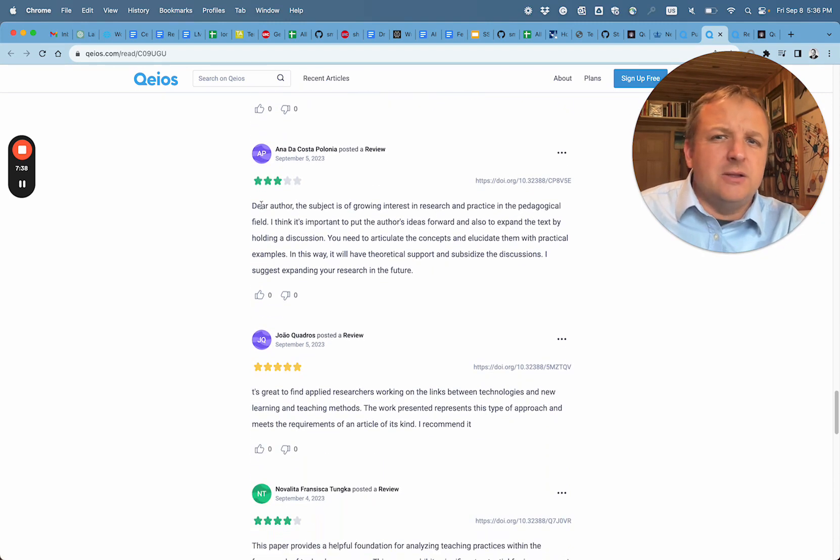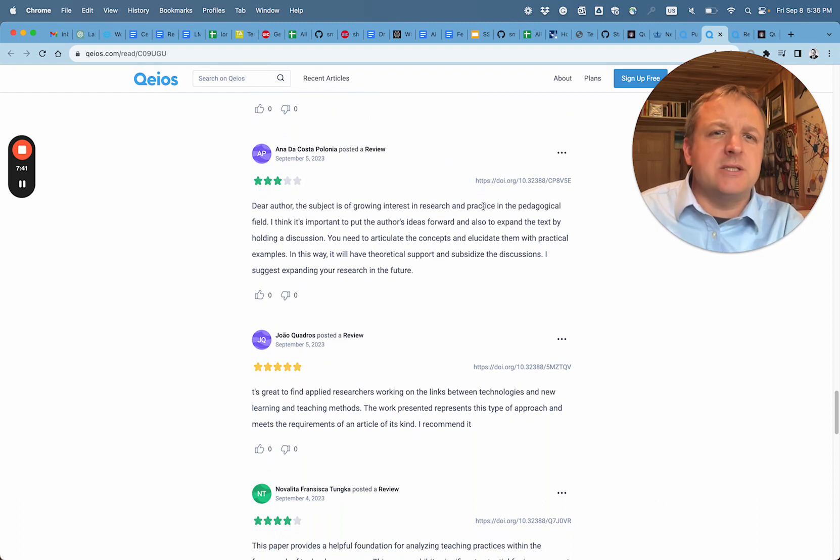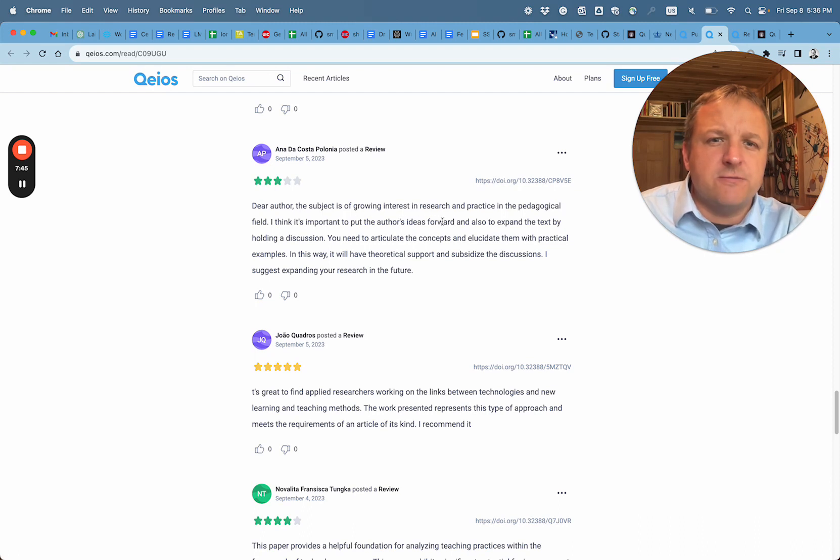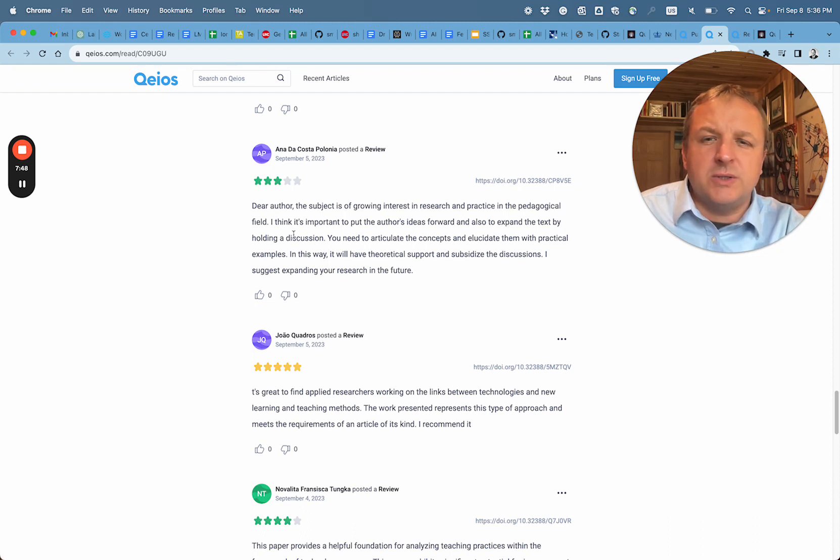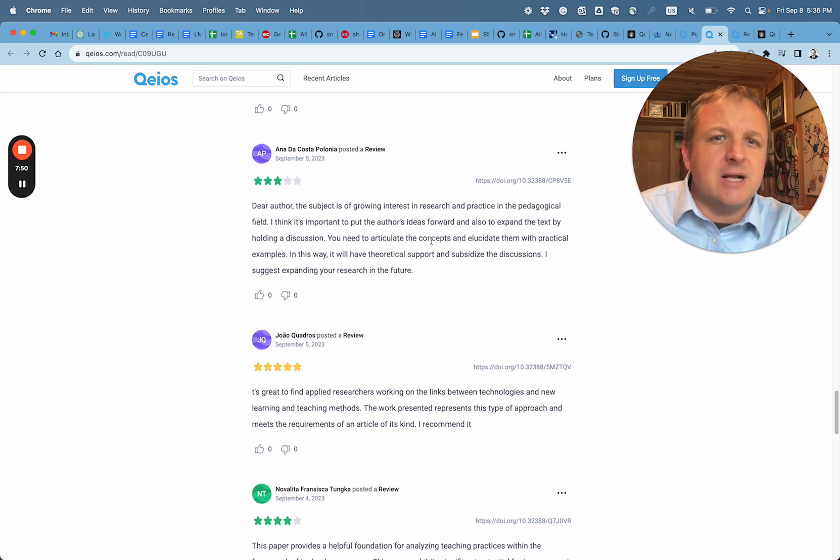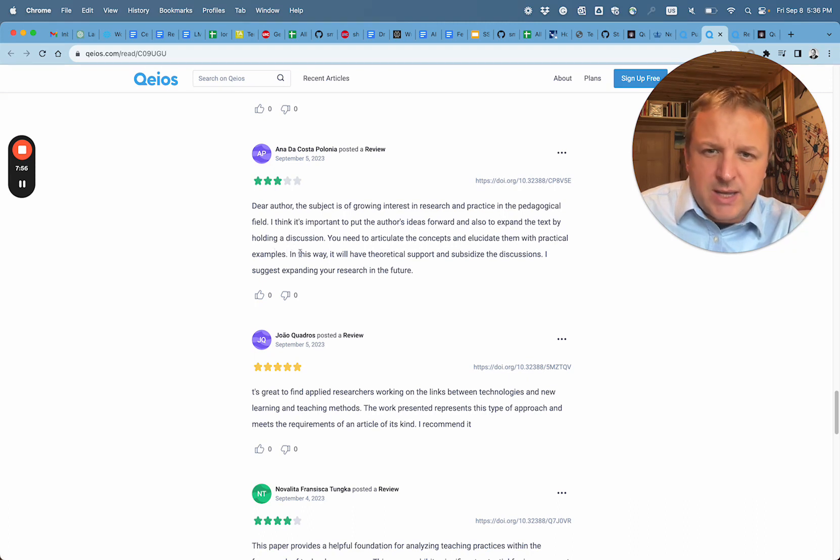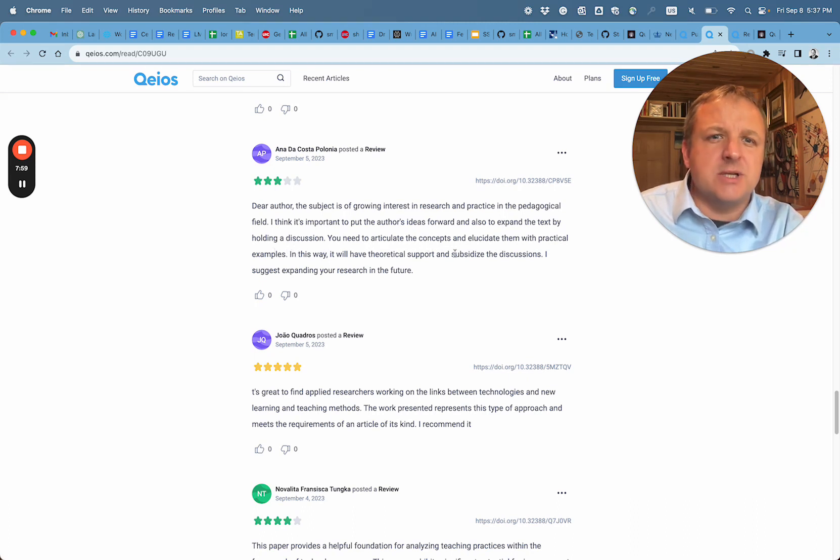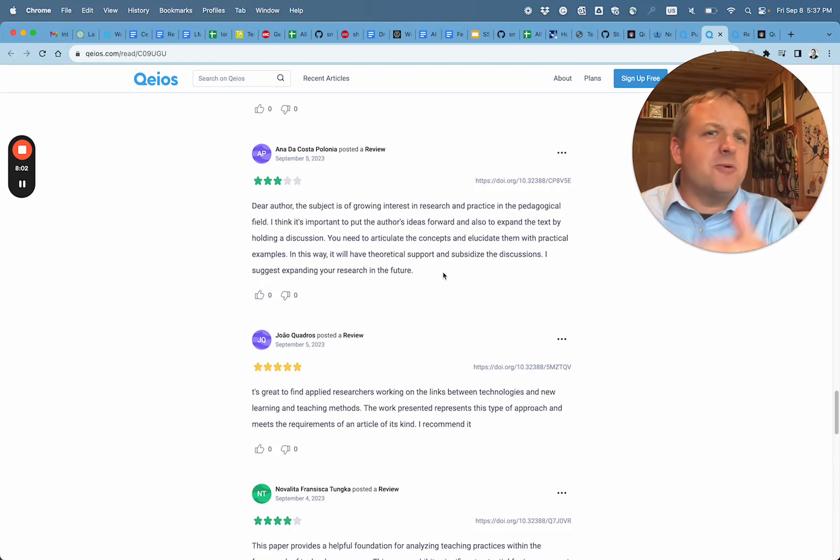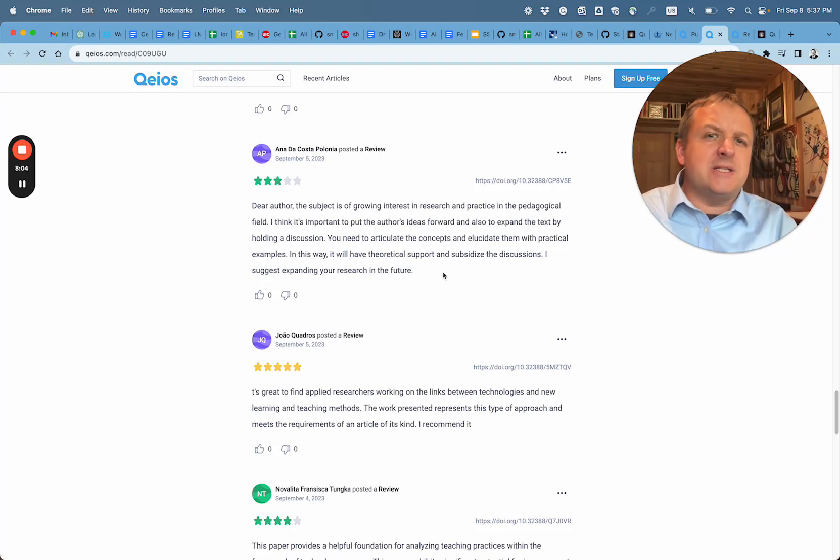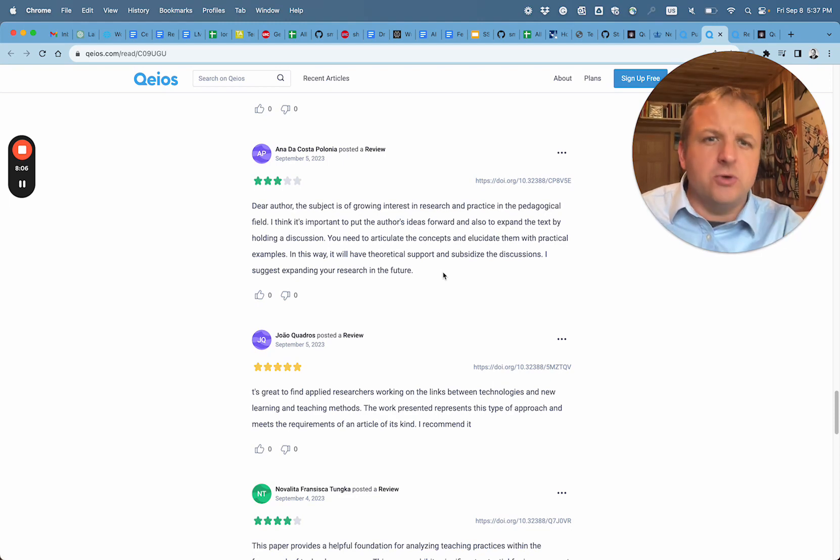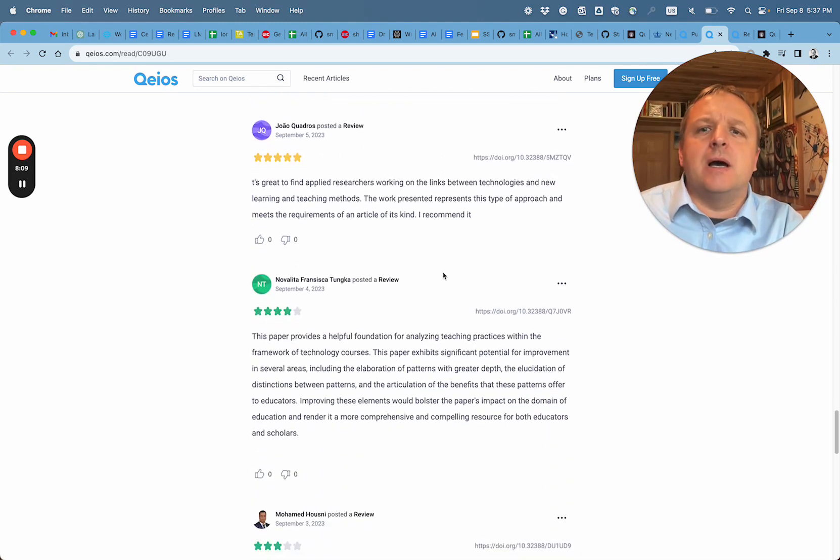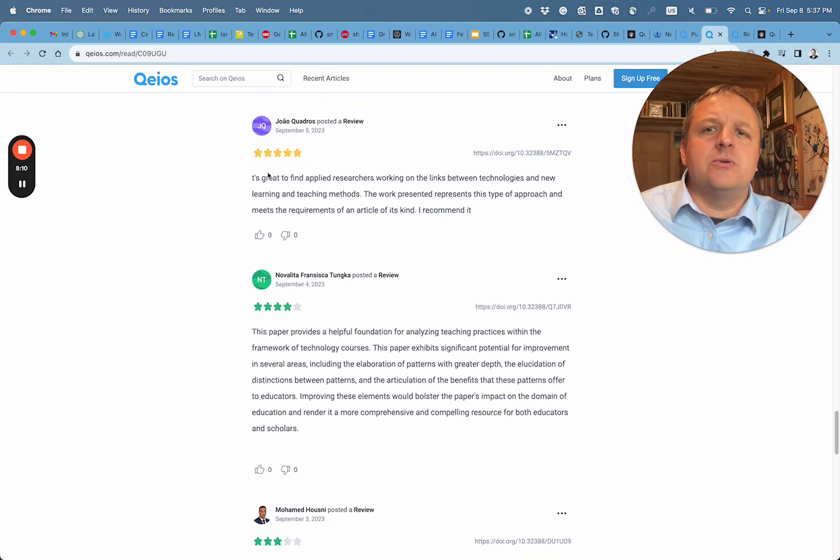Dear author, the subject of growing interest in research and practice in the pedagogical field. I think it's important to put the author's ideas forward to expand the text by holding a discussion. You need to articulate concepts, elucidate them with practical examples. In this way, I will have theoretical support and subsidize the discussions. So some information that maybe the article is lacking multiple views, some contrasting ideas.